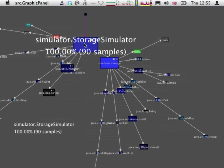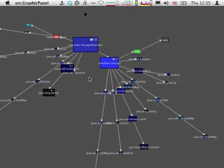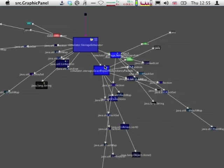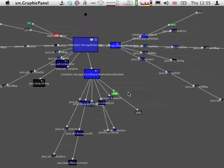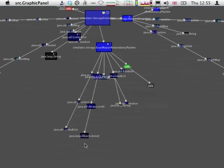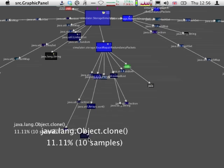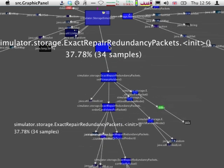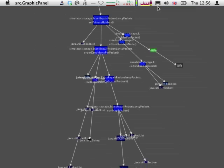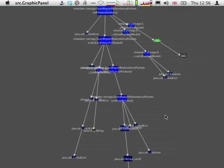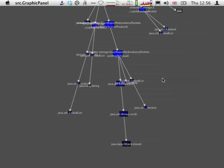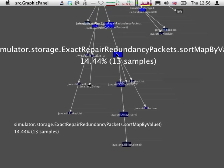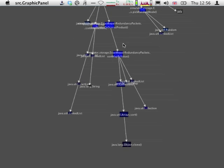And again, we can then expand storage to try to find out where this sort operation is happening, which is here, and we'll discover that this is actually happening in the sort map by value method of the exact repair redundancy packet.